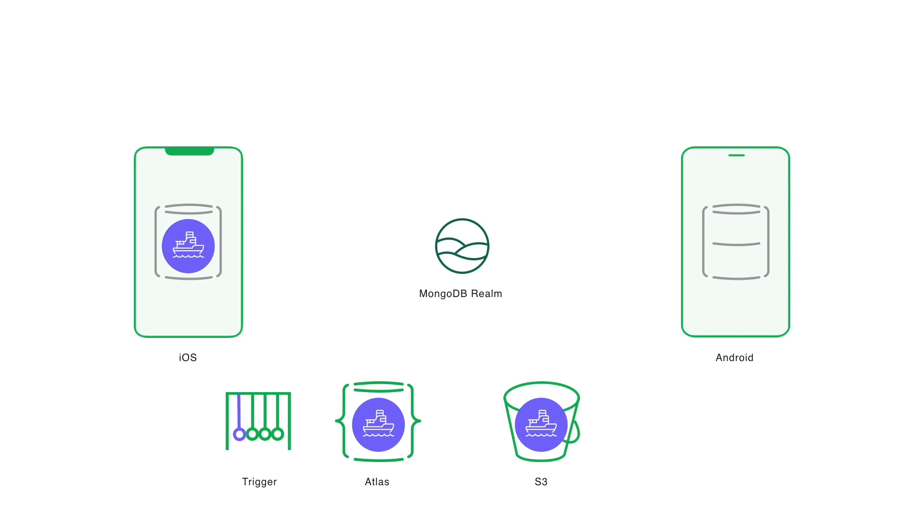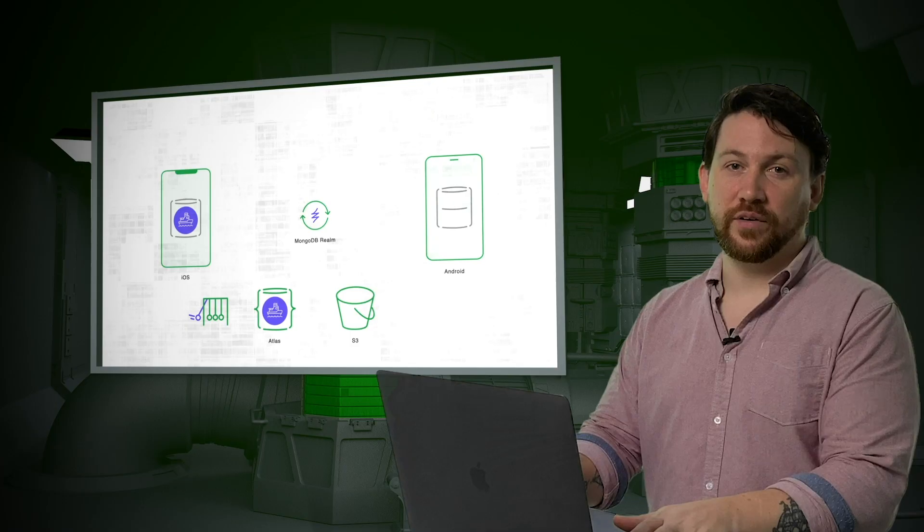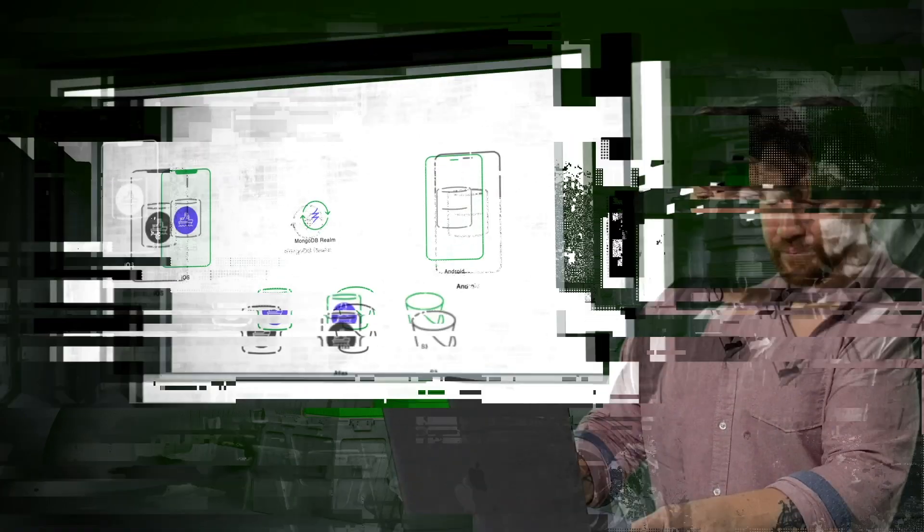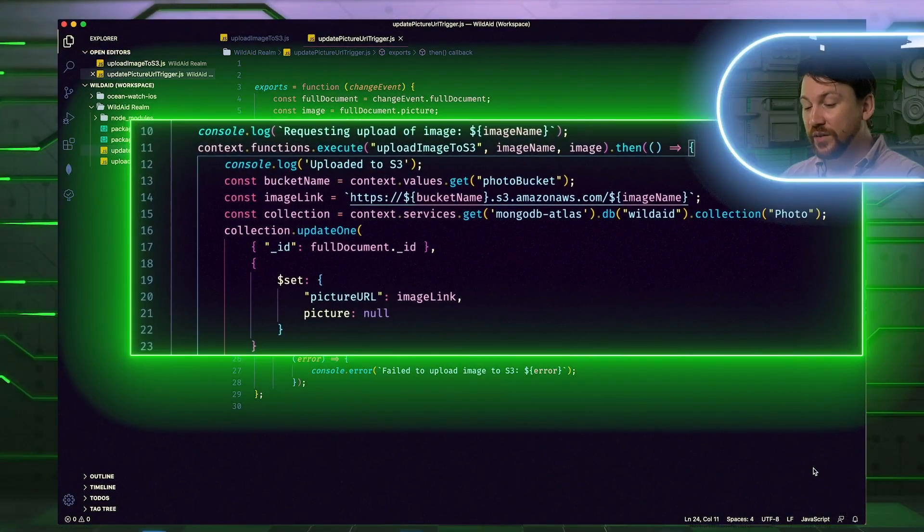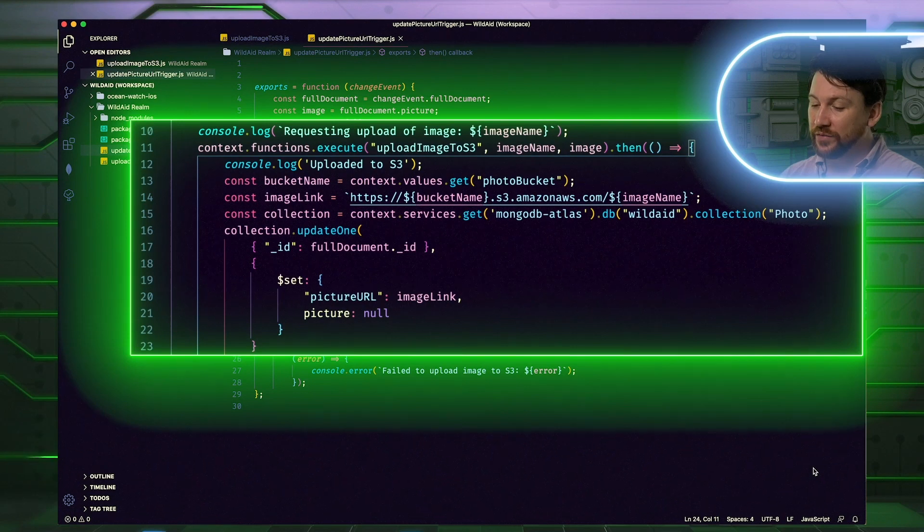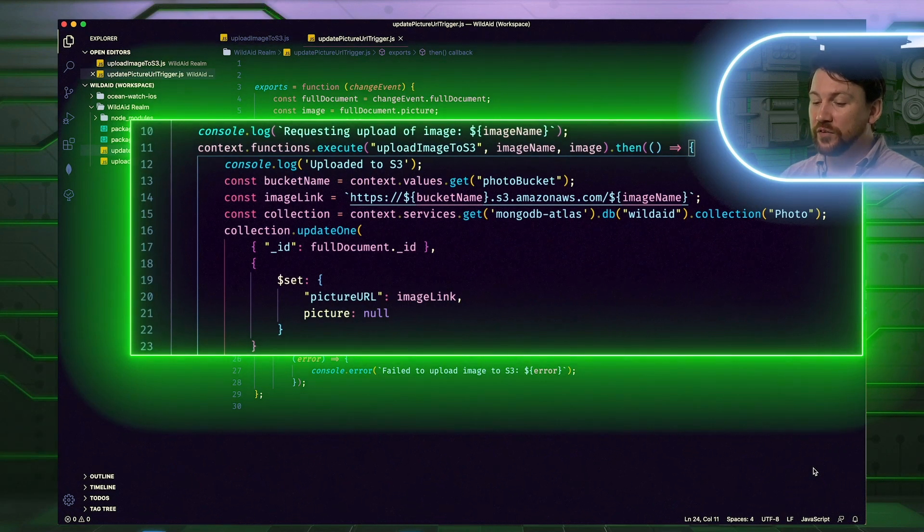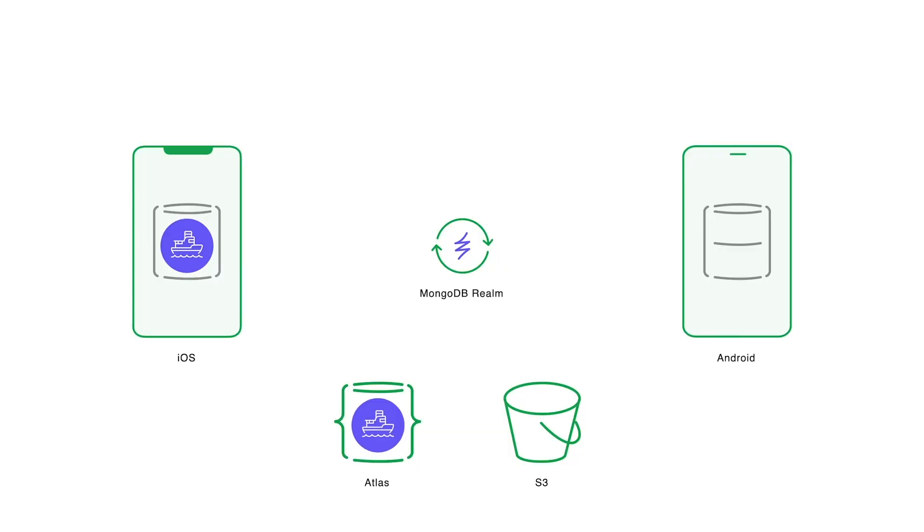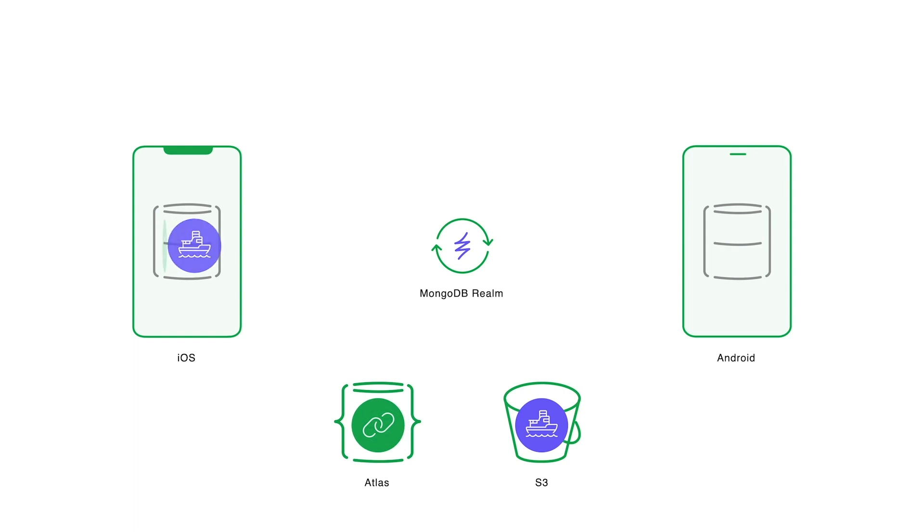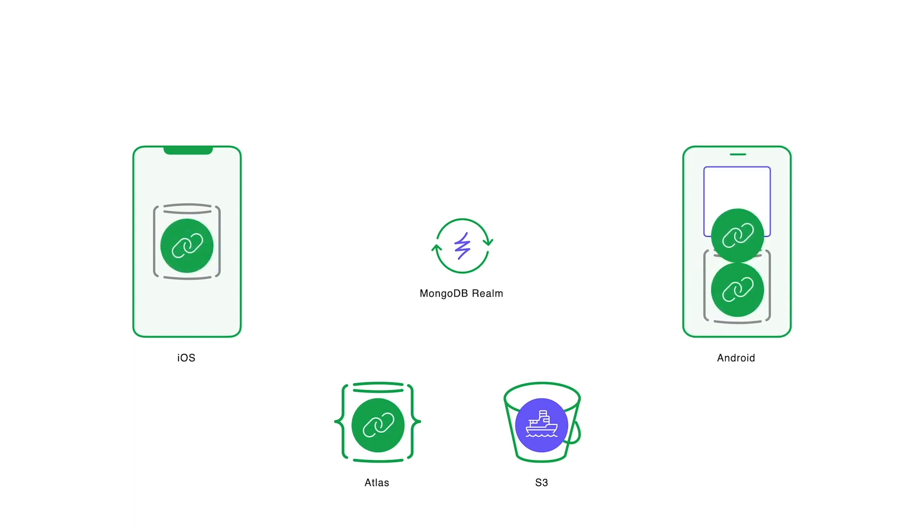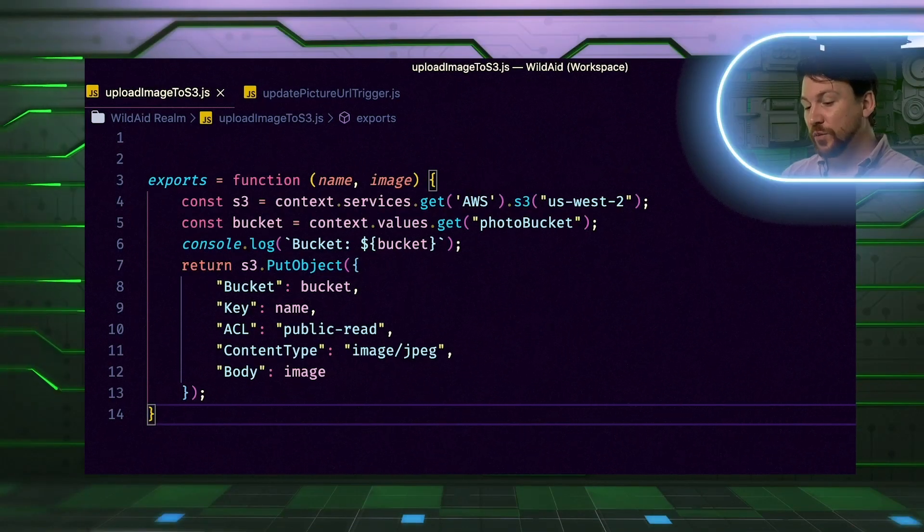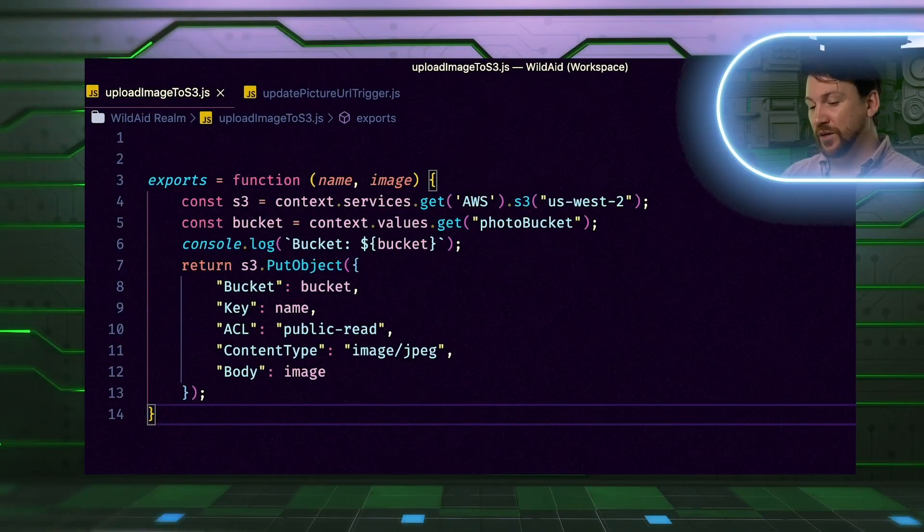This process is easy to automate, by adding an Atlas trigger to detect when a new photo is inserted. Let me show you the code. This is the trigger. Whenever a new photo appears in Atlas, it calls a function upload image to S3, which stores the image in S3. Once that function returns with the URL for the image from S3, it then adds the URL to the Atlas document and deletes the binary image in the document. The Atlas document then automatically syncs back to the mobile device, freeing up storage space.